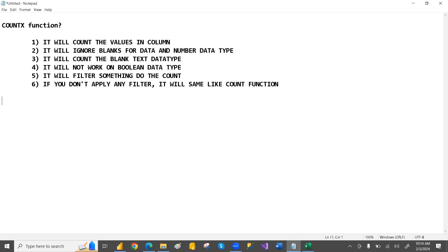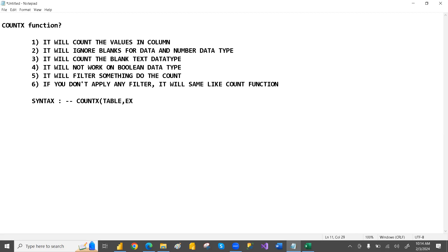What is the syntax? All X functions have the same kind of syntax: table, comma, expression. So COUNTX, MINX, MAXX, AVERAGEX — whatever the X functions — all follow the syntax: table, comma, expression.